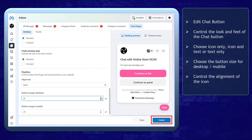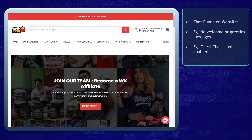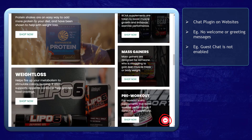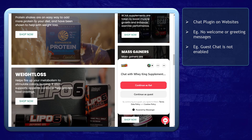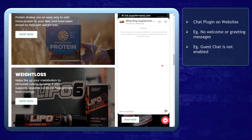Once you're done, click publish. You can check your website and this is what you will see. The chat plugin is shown on the right side of the page. As the user browses the website, the position of the chat plugin stays in this section. If you don't include any welcome message or greeting messages, this is how people will view your chat plugin. It won't be enticing to engage with your brand, as if no one is attending to you.